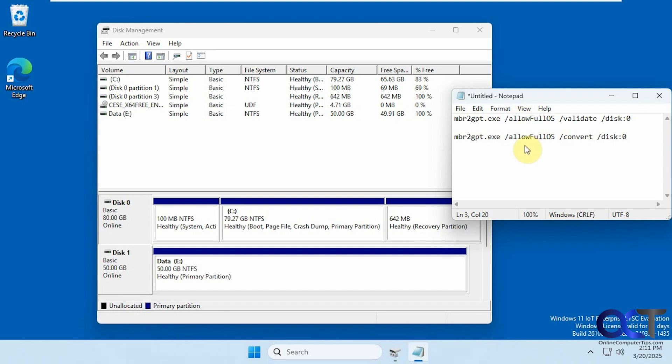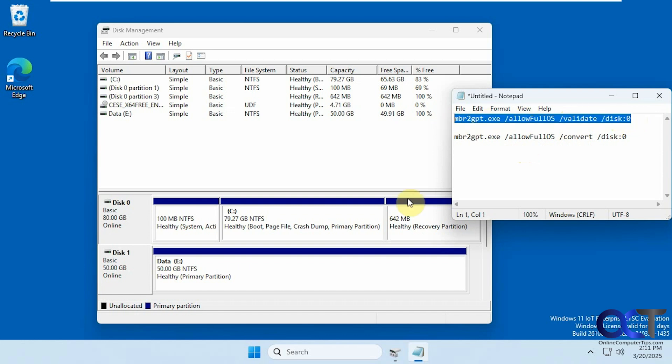There's a couple commands here. We're going to use the validate switch first to make sure it's something that can be converted and then we'll use the convert command after that. Let's copy this here.